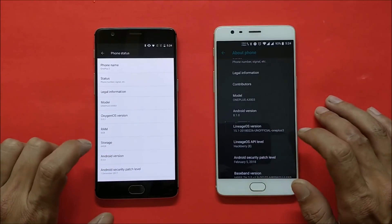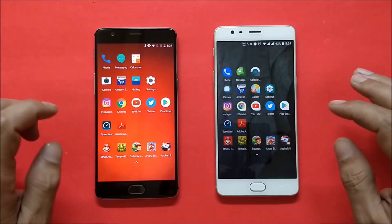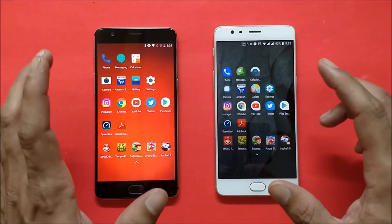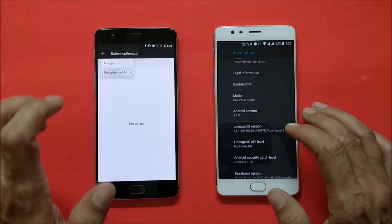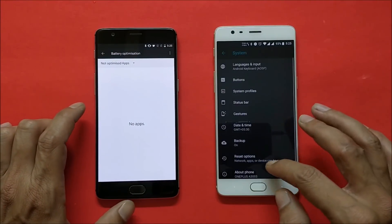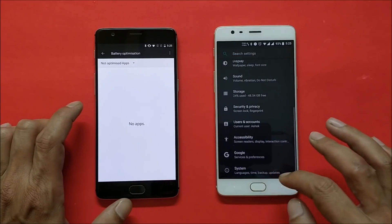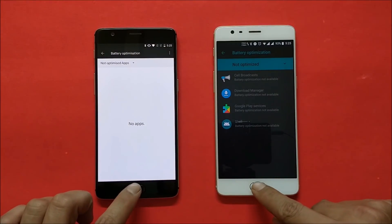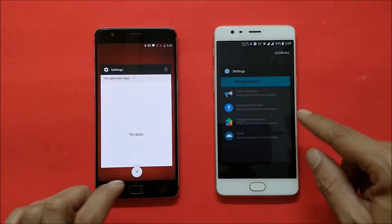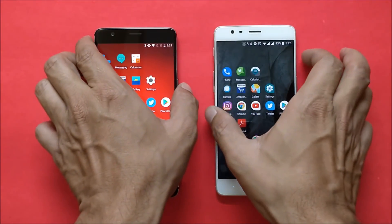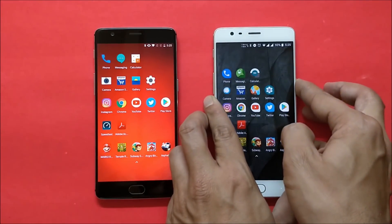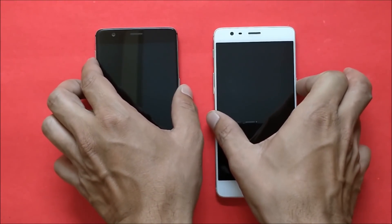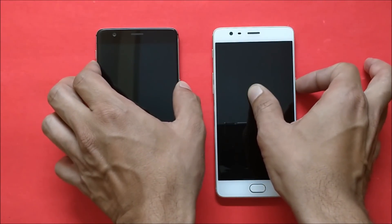We have a bunch of applications installed along with a few games. We'll do a speed comparison, but first let me turn off battery optimization here, and the same on OnePlus 3T as well. Now that battery optimization is turned off, we'll start with a boot test to see which device boots up faster. Both devices are now turned off — let me switch them on together: one, two, three.